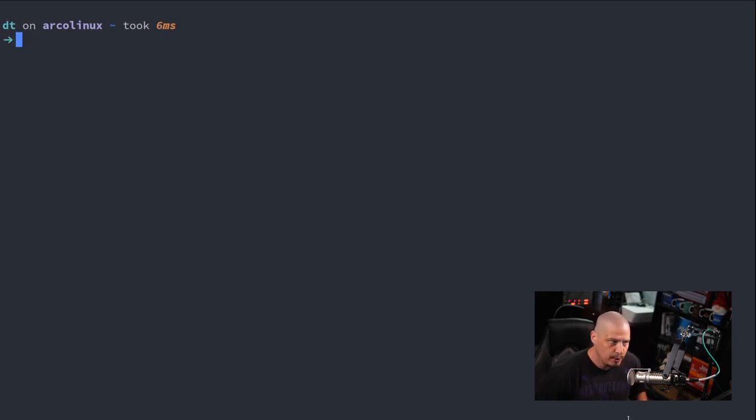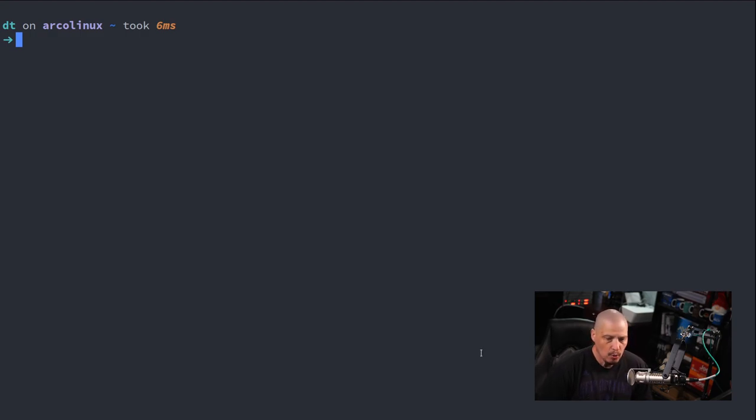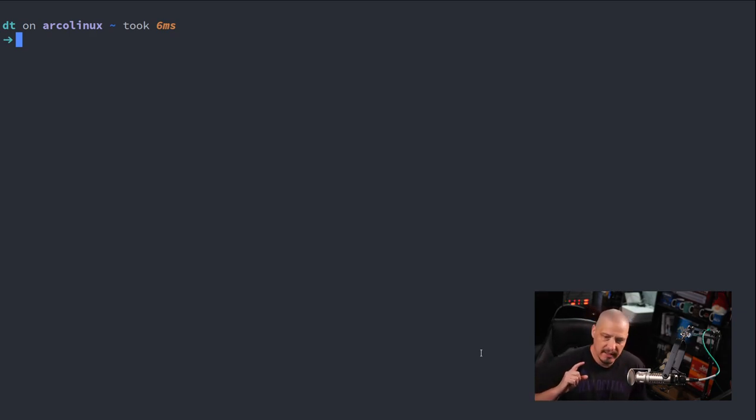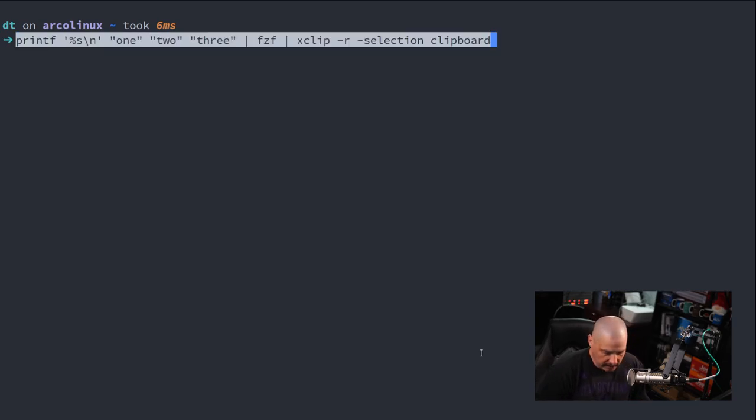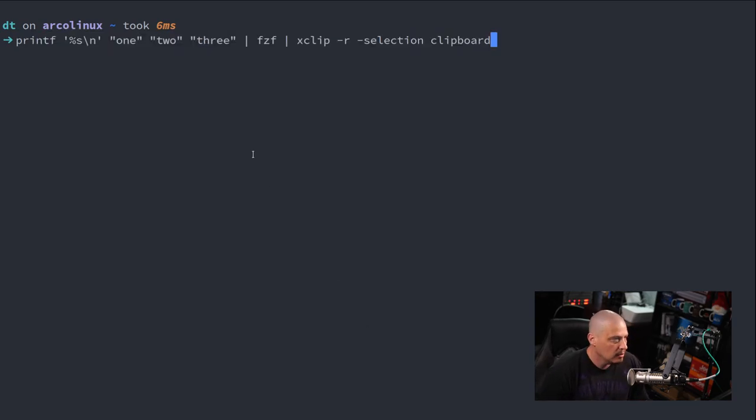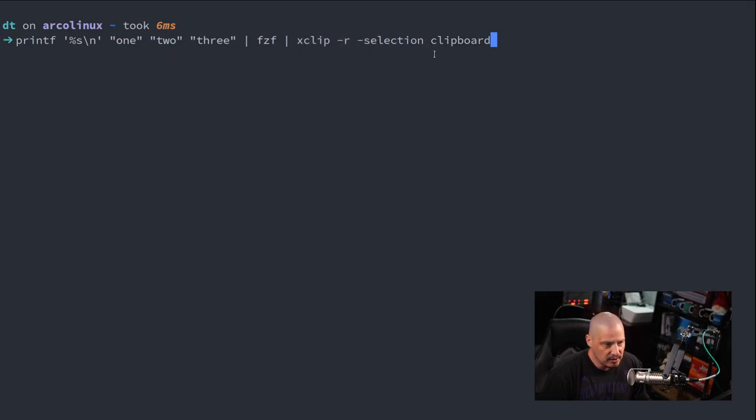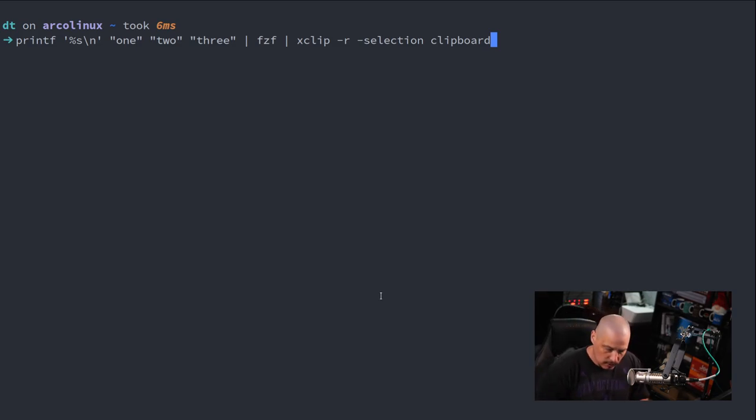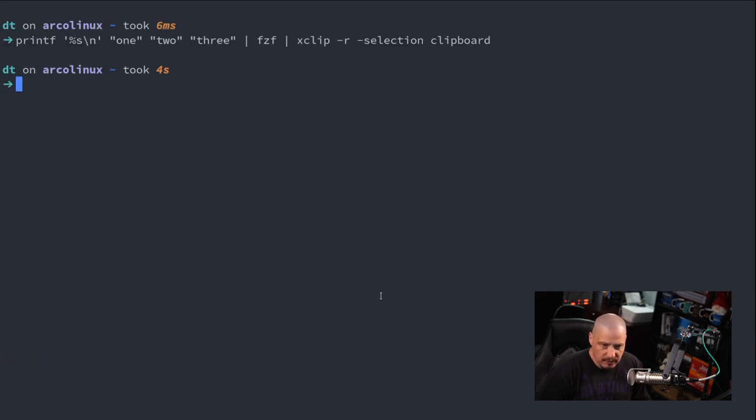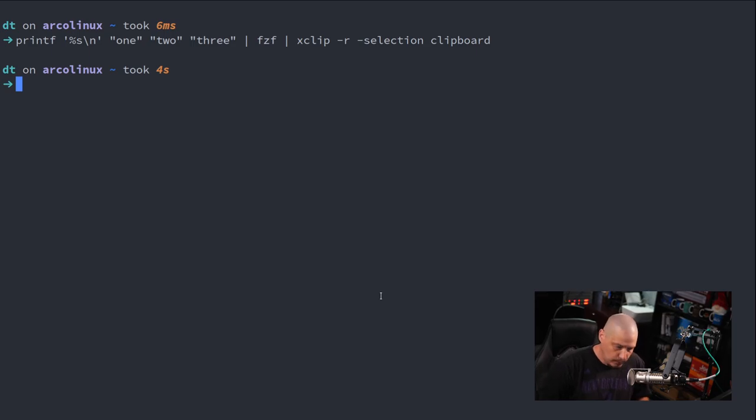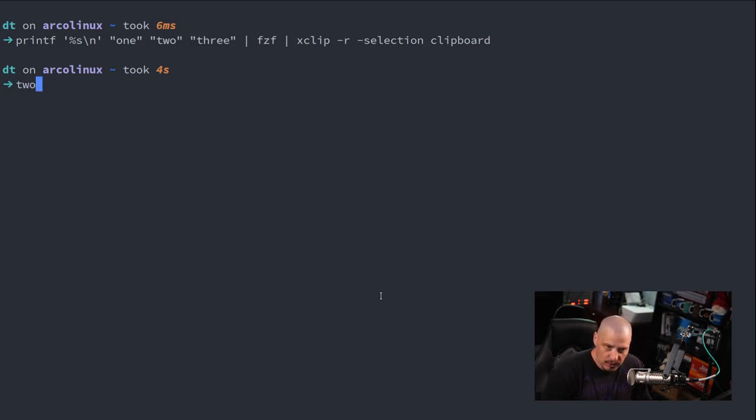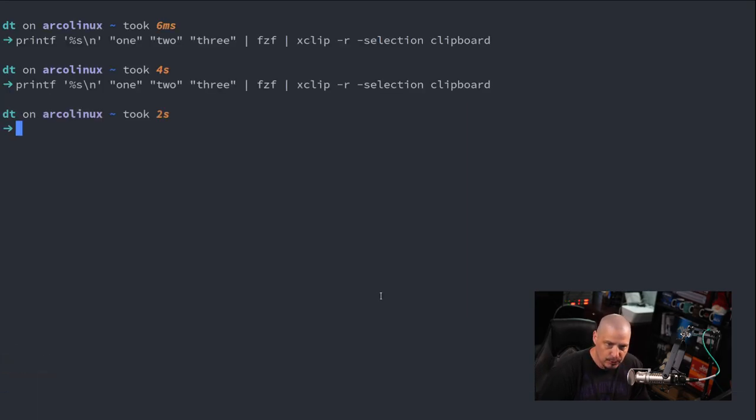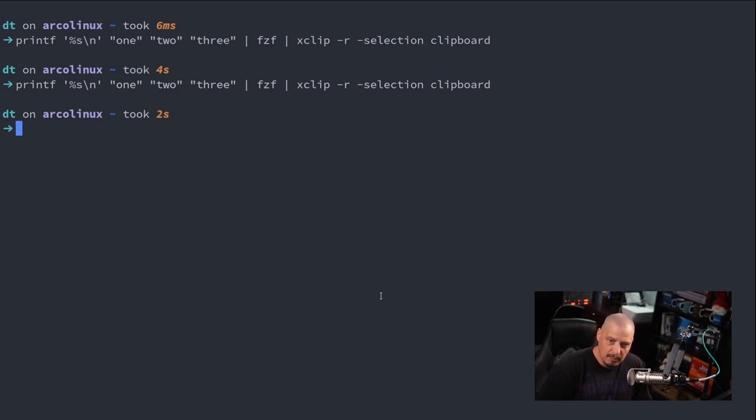One thing that I like to do with Dmenu, and you could also do this with Fuzzy Finder, is when you make a selection in the Fuzzy Finder little menu, instead of just printing that to standard output, why don't you copy it to my clipboard? That way I can use it later. Well, once again, we're just going to print one, two, and three inside Fuzzy Finder. And whichever one I select, it's then going to pipe that into xclip dash r dash selection space clipboard. It's going to copy that selection over to the clipboard. So here is this running in Fuzzy Finder. Maybe I want two. If I hit enter, it just copied two to my clipboard. If I do a control shift V to paste in the terminal, you can see two was sitting in my clipboard. If I up arrow and run the same command again, this time choose three, and then paste, you can see three has now been copied and it's sitting in my clipboard.